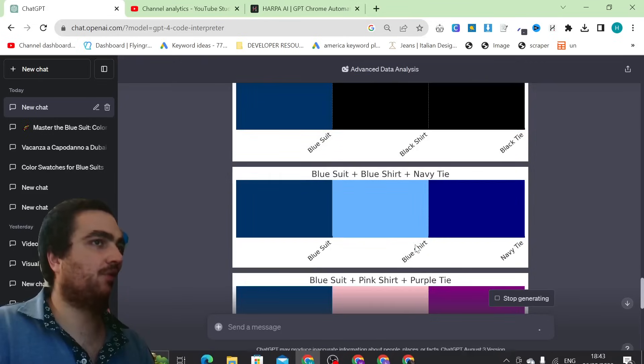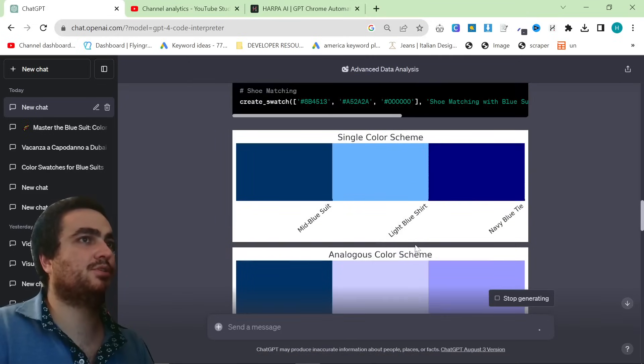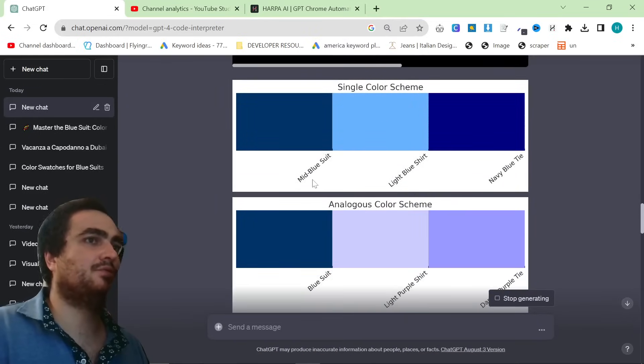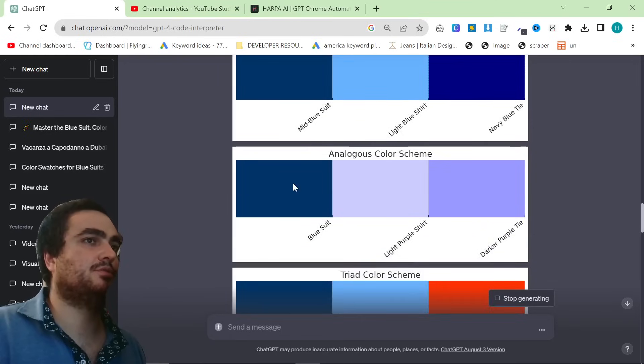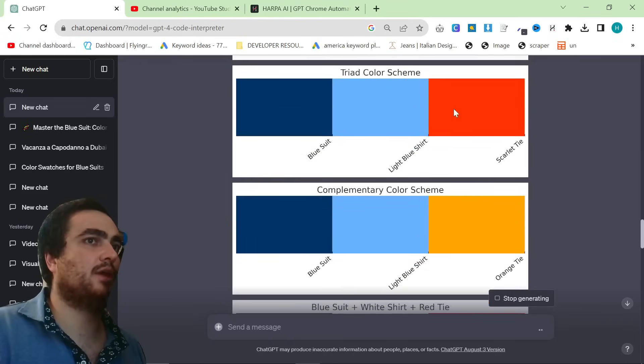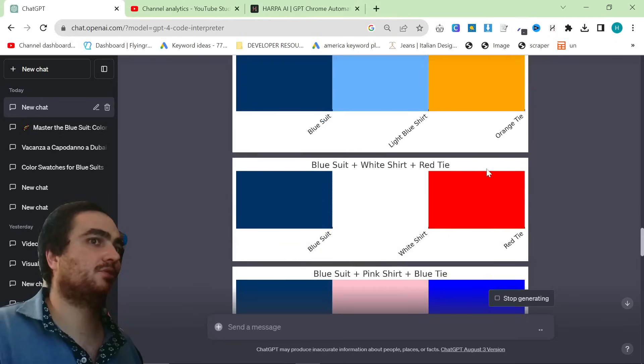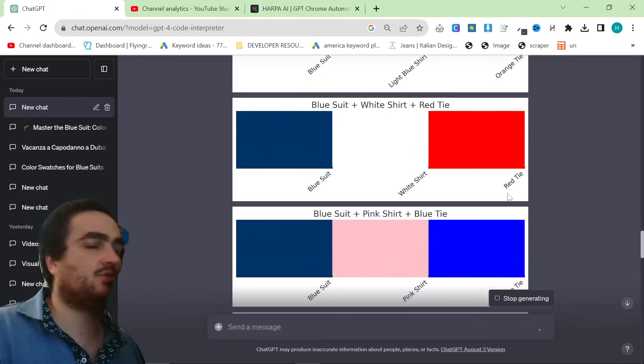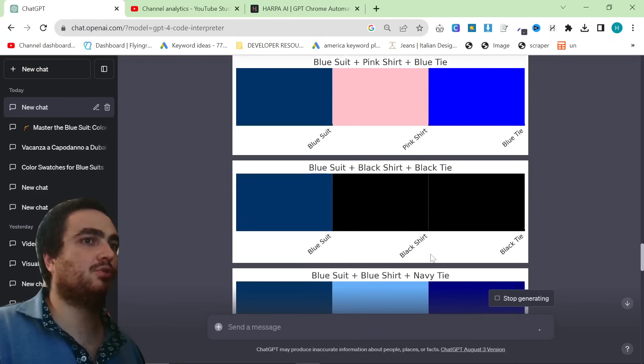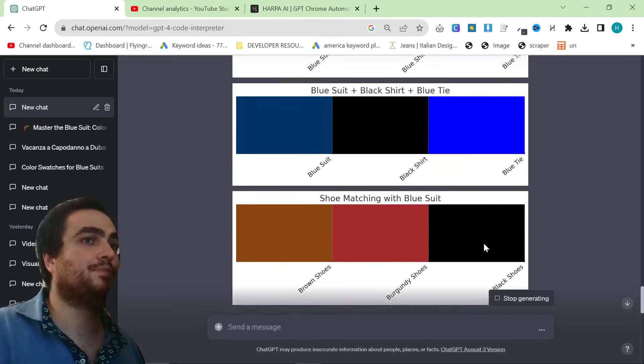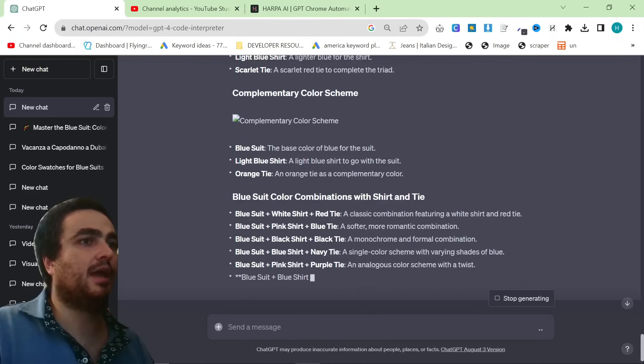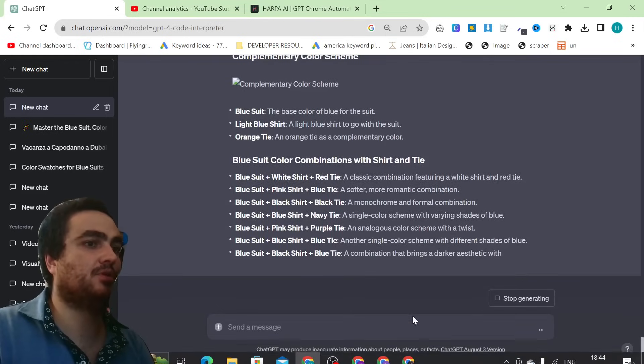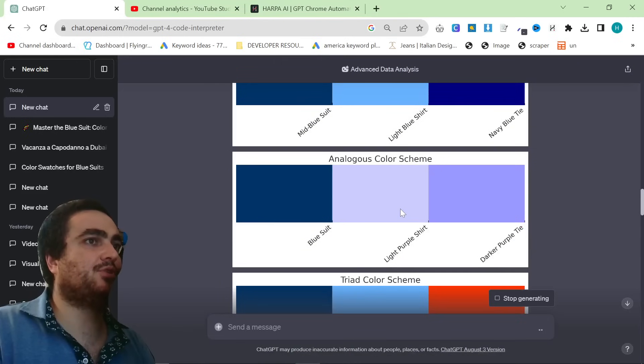So it's already finished. That probably took two or three minutes. And you can see it's super nice. It's given you the suit, the light blue shirt, and the navy blue tie. Great combination. Light purple shirt, darker purple tie. Blue suit, light blue shirt, scarlet tie. This is amazing. Honestly, this is super useful. Blue suit, white shirt, red tie. Great combination. Everyone knows that combination. Blue suit, black shirt, black tie. Another really interesting combination. You can see it keeps going, and it gives you even more information that we can then use.